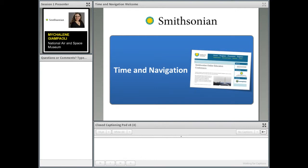Welcome, everyone. Adam LaFoccia, moderator here, and thank you so much for joining us today for the Time and Navigation Conference. Today we'll be hearing from experts from the National Air and Space Museum who worked on the Time and Navigation exhibition there.